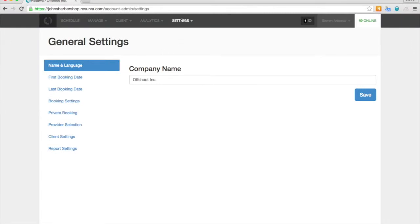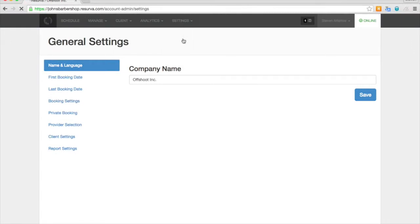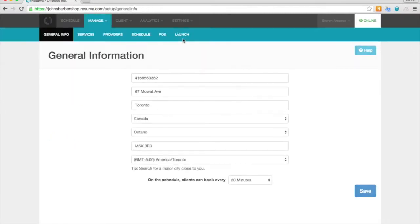And next I'd like to show you the general information tab. Here you can update your address and time zone, as well as the booking interval that sets the minimum appointment length.